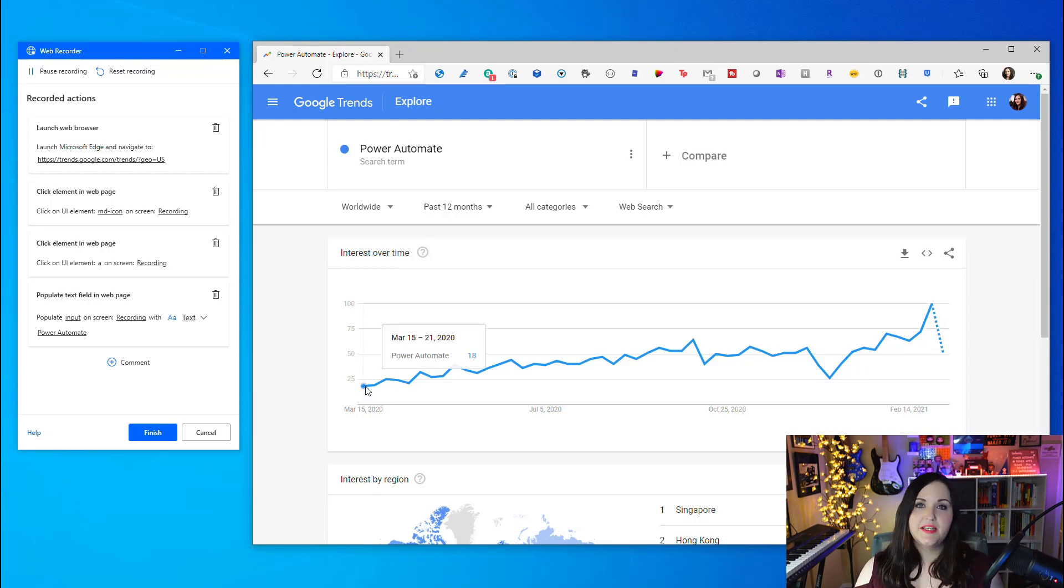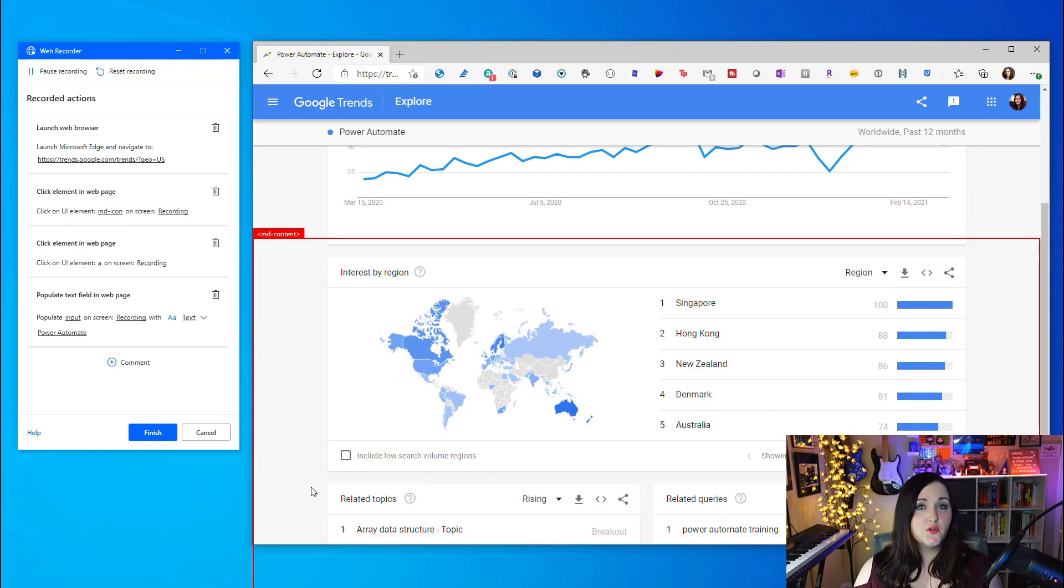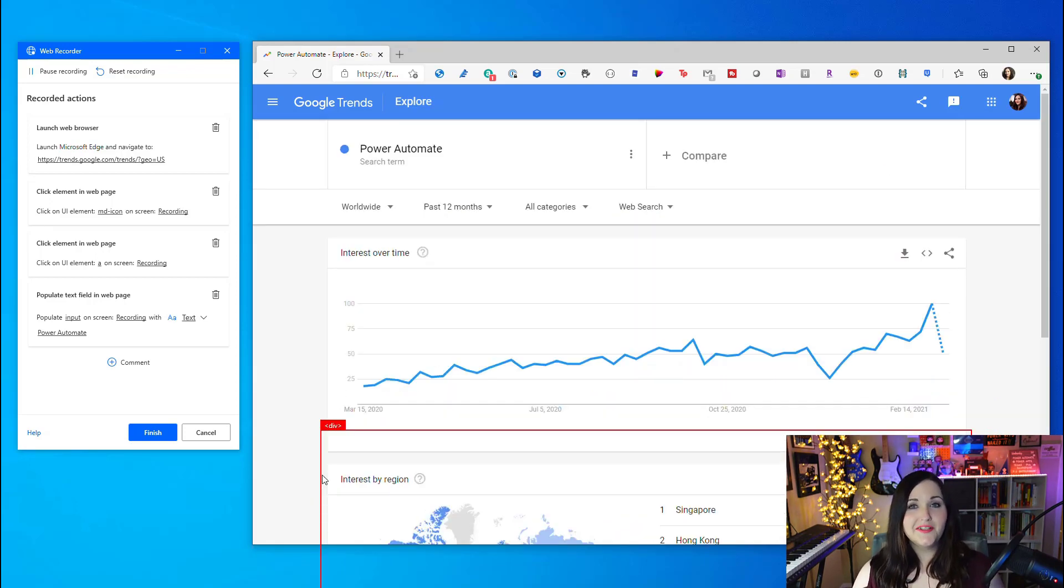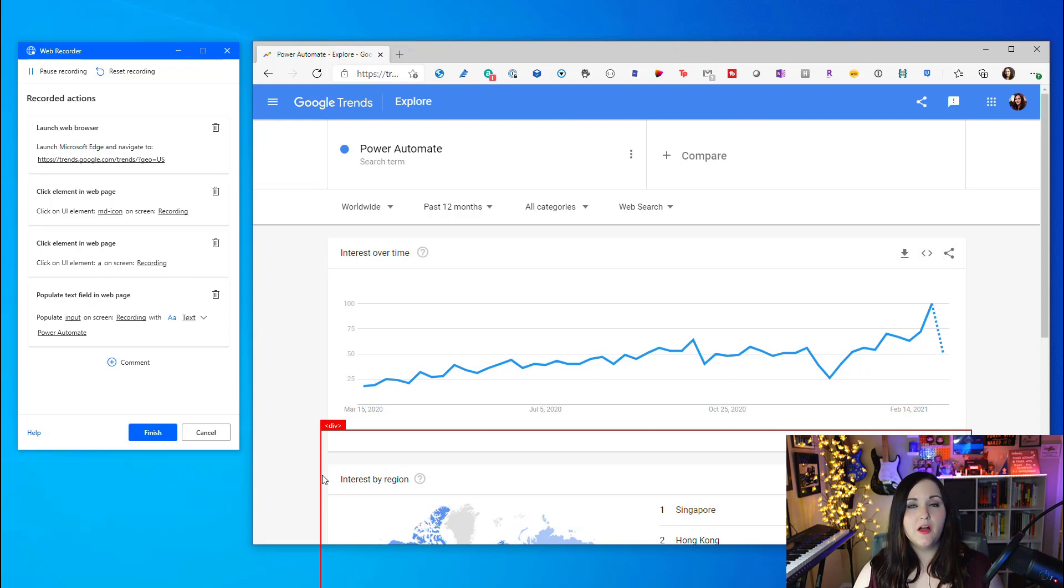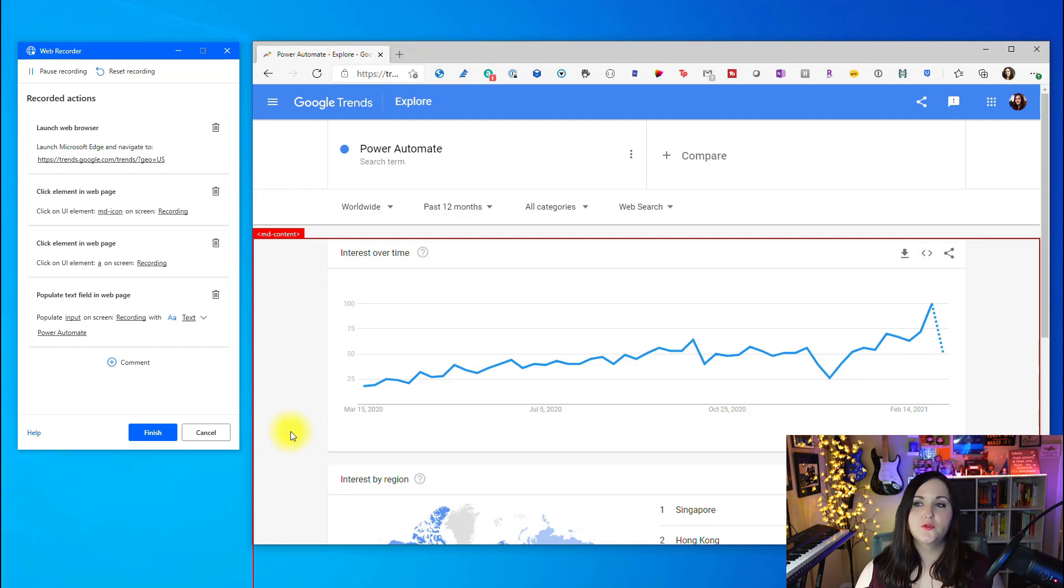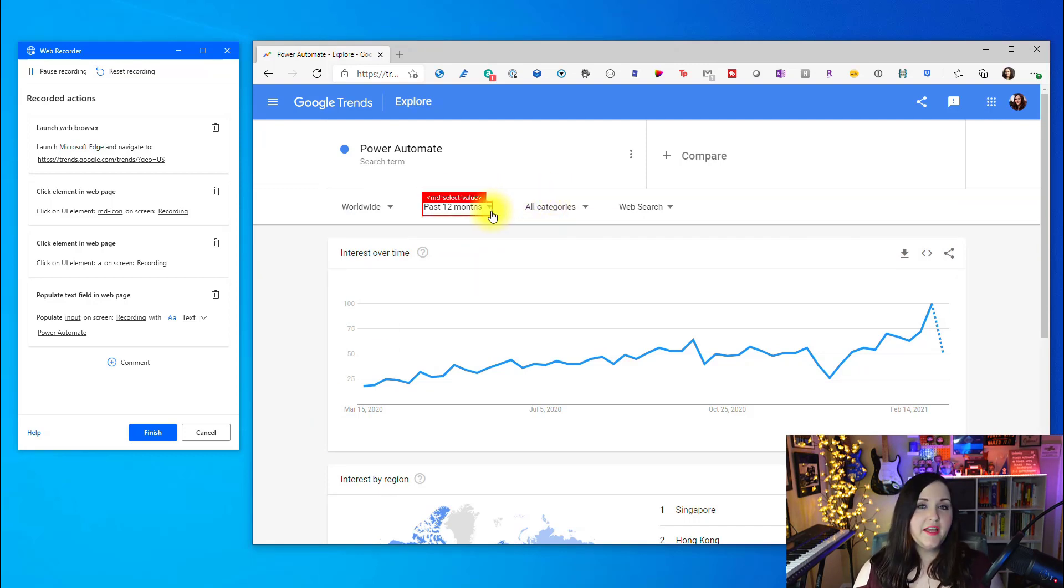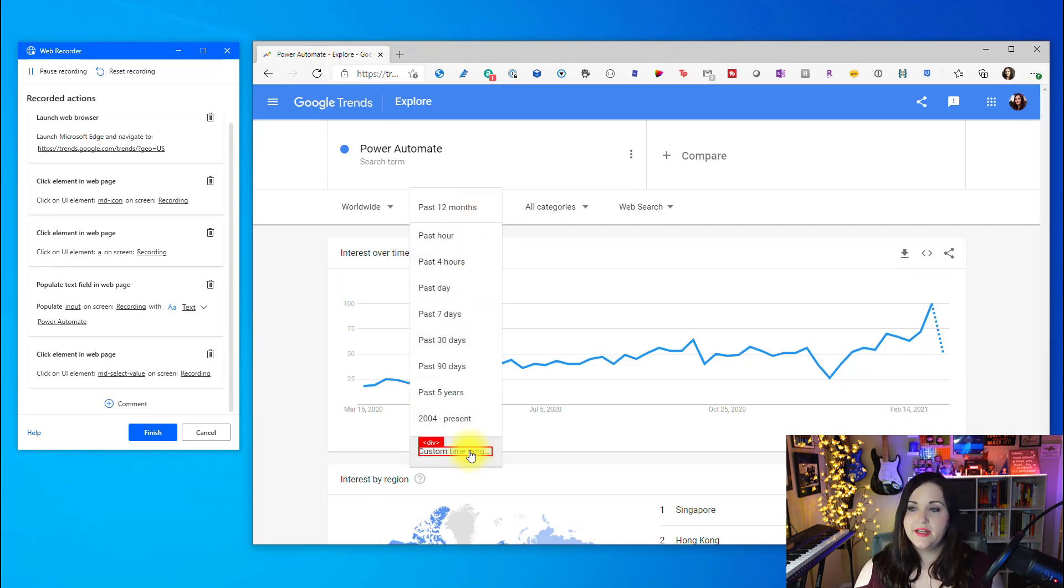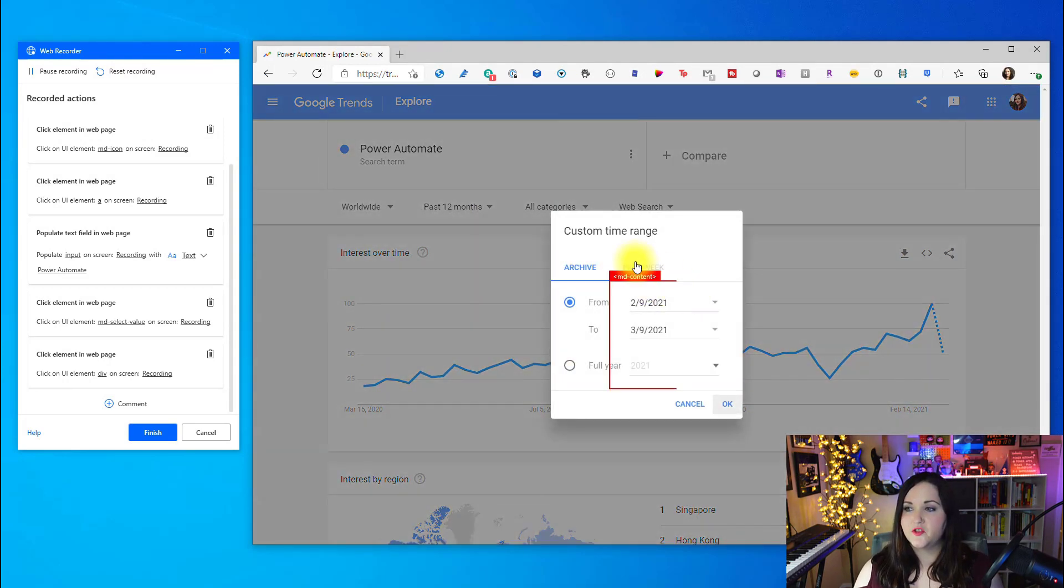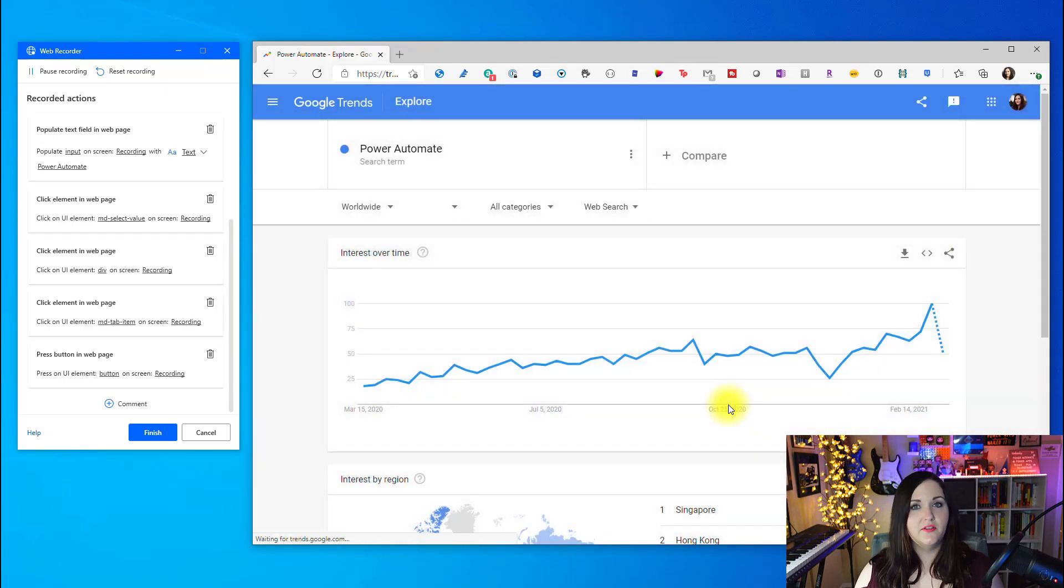If you've never looked at Google Trends, it's actually pretty interesting. You can put in any search term and see a history over time of how popular that particular search is. I can see for Power Automate, it's been very popular, especially lately. The process I'm trying to automate here is I have a spreadsheet that I report off of every week. As part of my job every week, I come to Google Trends, do the search for Power Automate, then I come in here and I filter it.